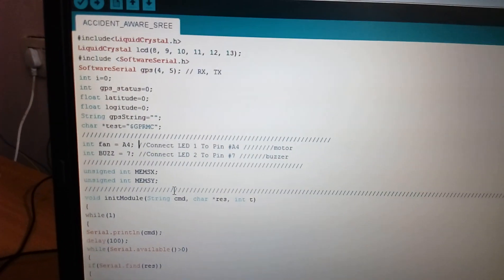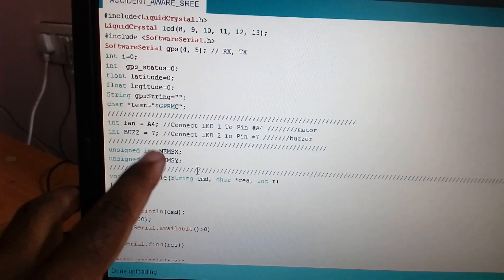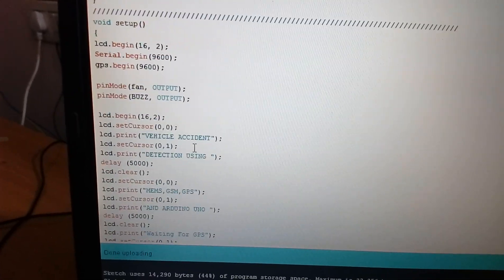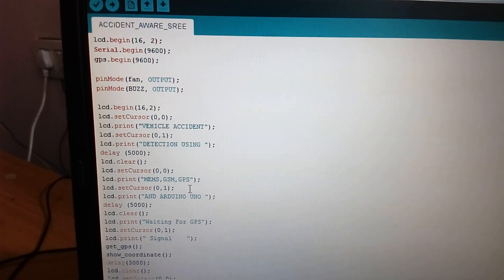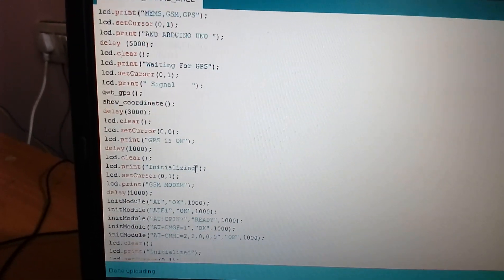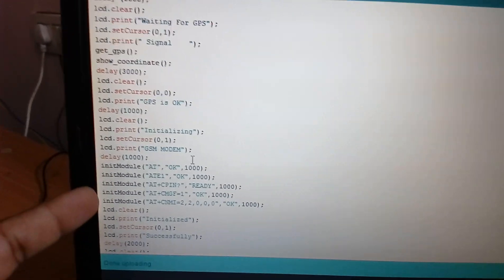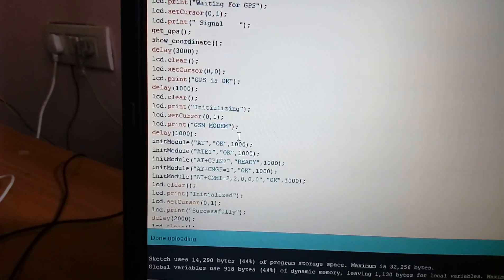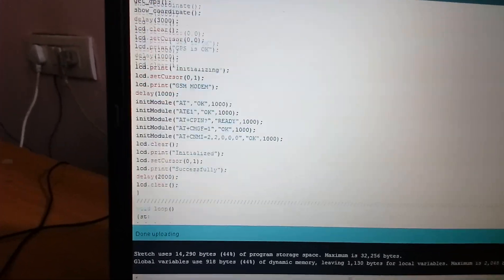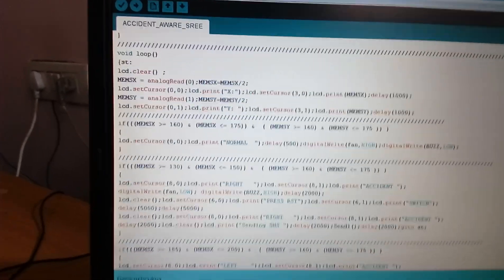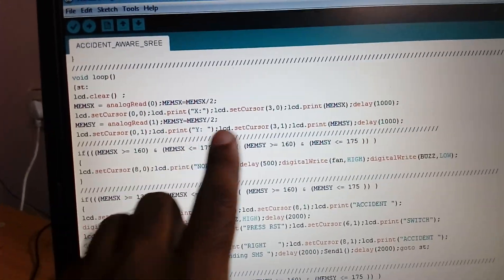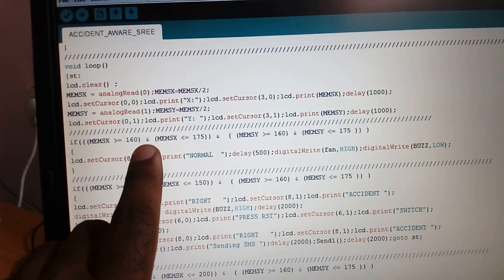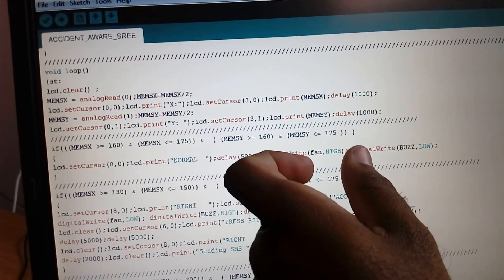Here is the code. Pins 8, 9, 10, 11, 12, 13 handle GPS status; the fan is on A4 and the buzzer on A7. Two coordinate variables, X and Y, are taken for the MEMS. The display starts with 'vehicle accident detection.' The code initializes GSM with AT commands like AT, AT+CMGF, and after initialization, if GSM is ready it reads the MEMS values.